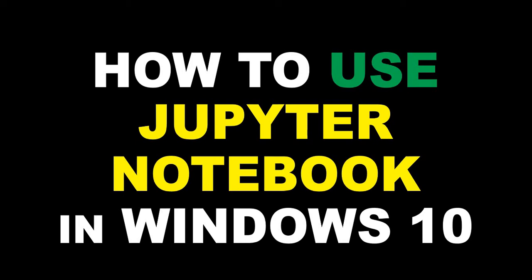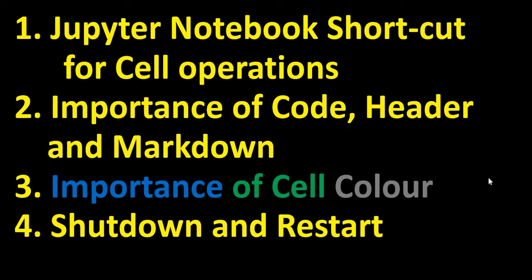Hi everyone, welcome to the session where we will learn how to use the Jupyter Notebook in Windows 10. The topics that we will cover are: we will learn about the Jupyter Notebook shortcut for cell operations followed by the